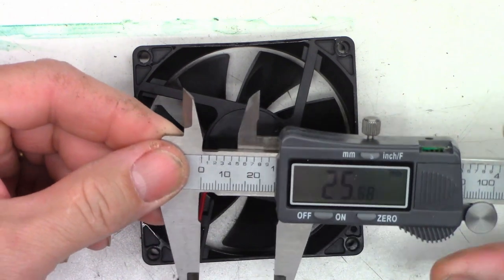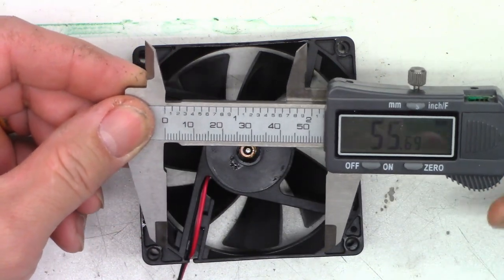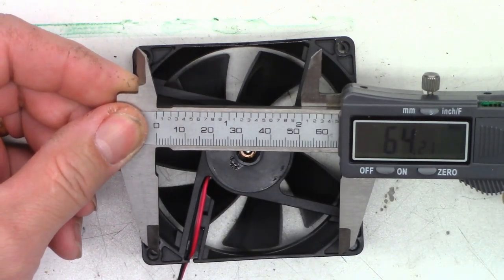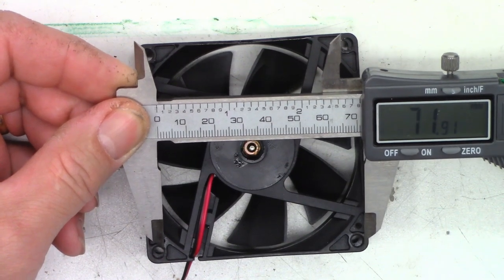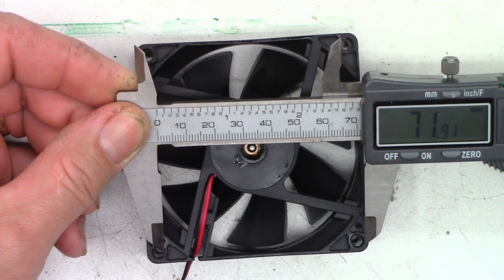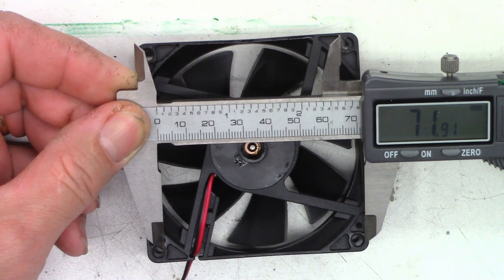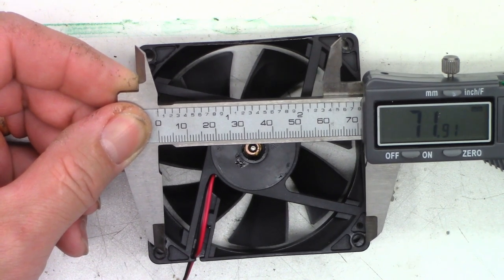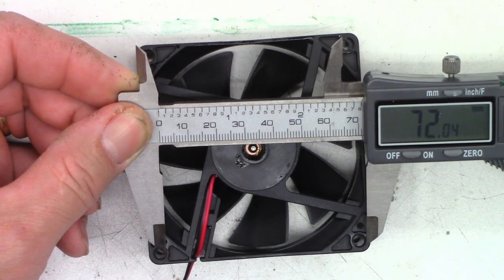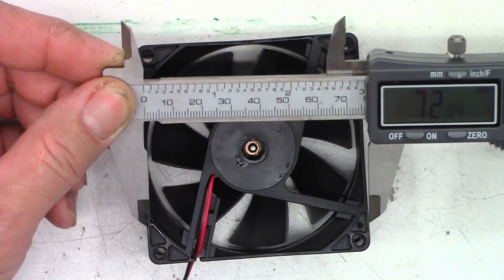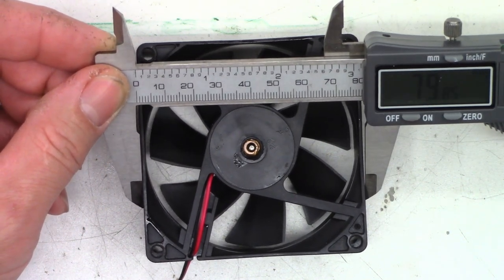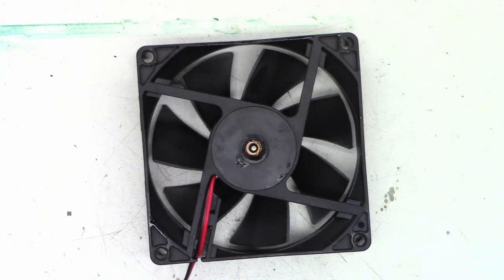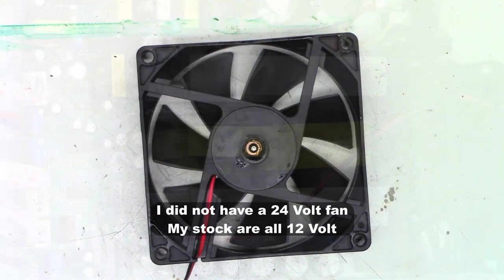So let's go ahead and find out what the mounting locations are, what the size is. 72 millimeters, I'd say. The total width of the fan is 80 millimeters. So let me go search for an 80 millimeter 24-volt fan.